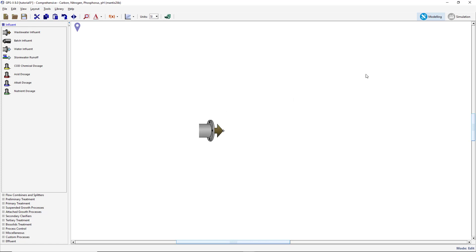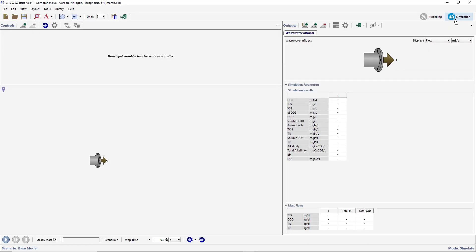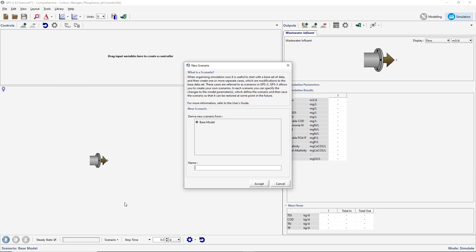Switch to Simulation mode. Create a new scenario and name it Influent. This will allow us to make changes to the Influent composition within Simulation mode.